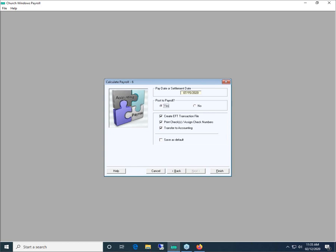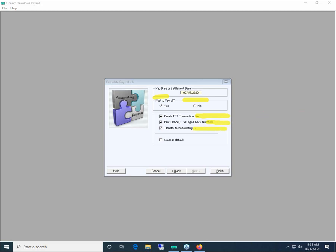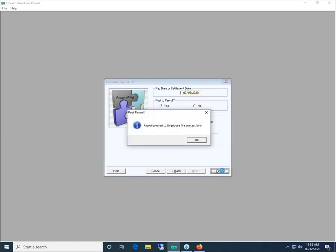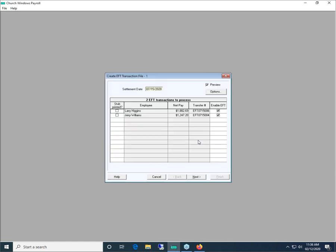Right here on our Calculate Payroll 6 screen it says 'Post Payroll' — of course we want to do that. We are checking the box to create an EFT transaction file; that's the main reason we're here. We are going to print checks for our regular employees and we do want to transfer it all into accounting. If for some reason you did not want to create an EFT file, simply uncheck that box. We're going to click Finish. It now says 'Posted to employee file successfully' — we click OK.